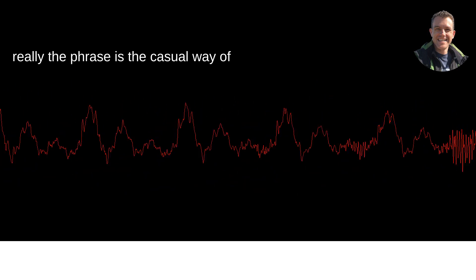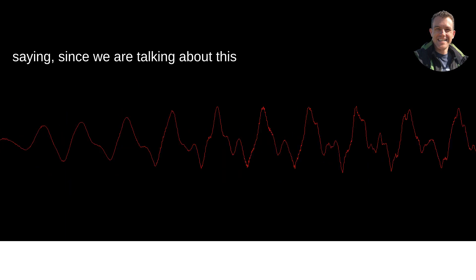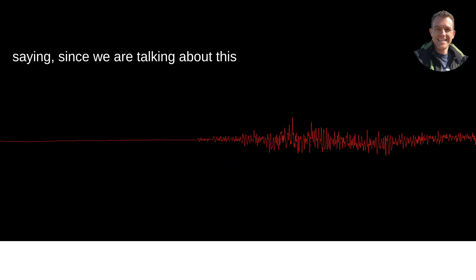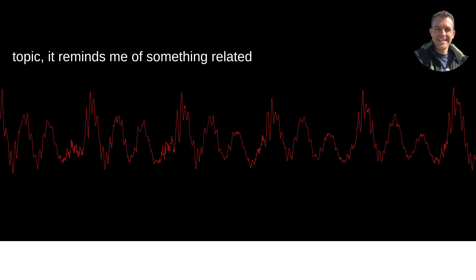So, really, the phrase is the casual way of saying, Since we are talking about this topic, it reminds me of something related that I want to mention.